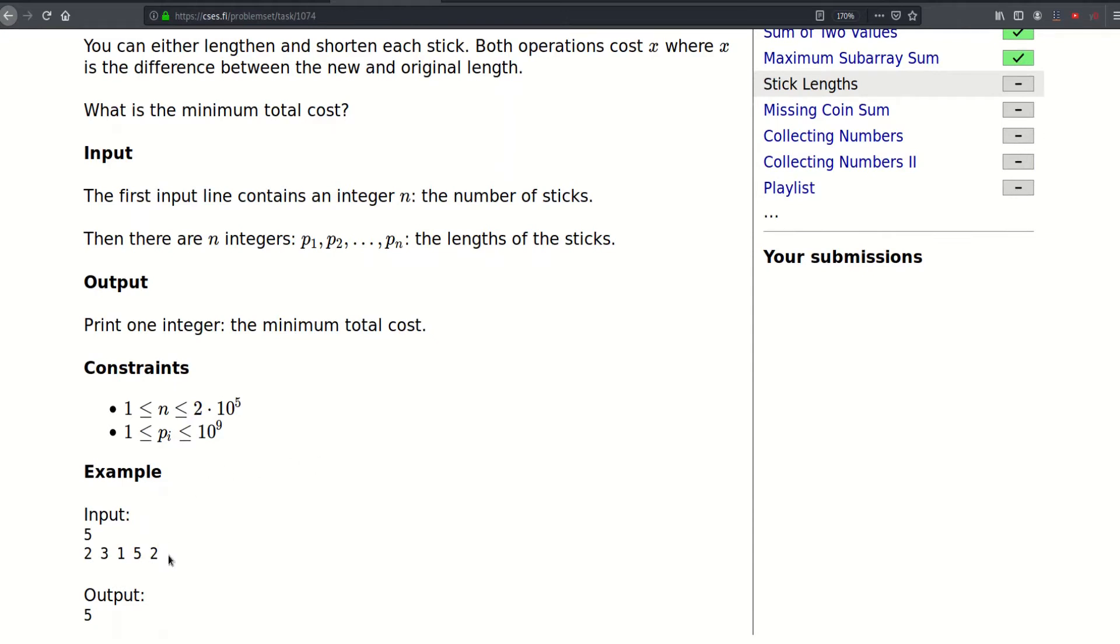For example here, we have 5 elements: 2, 3, 1, 5, and 2, and the cost is 5. So why is the cost 5? Let's find out.